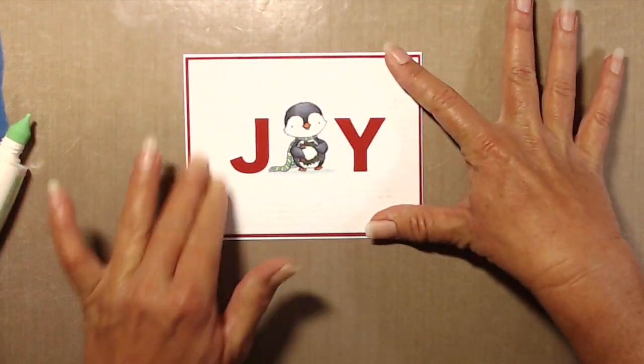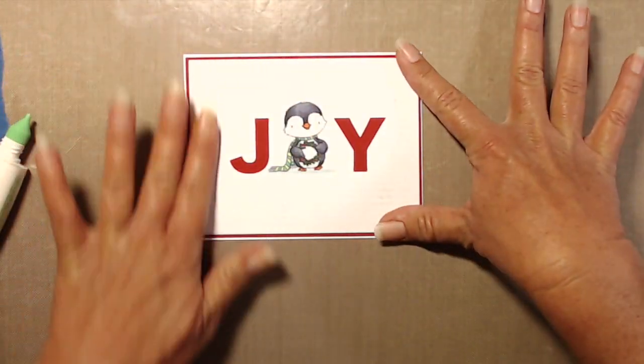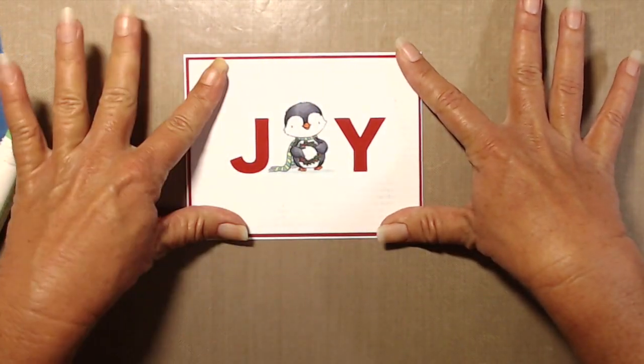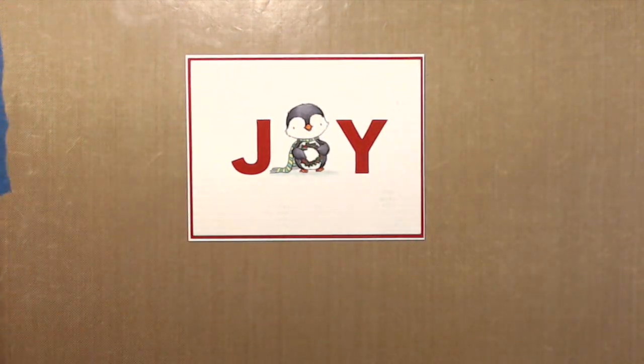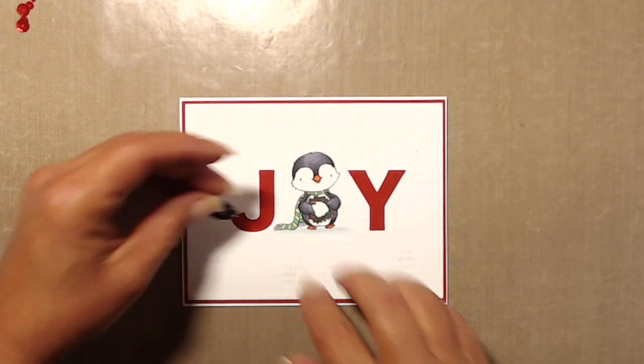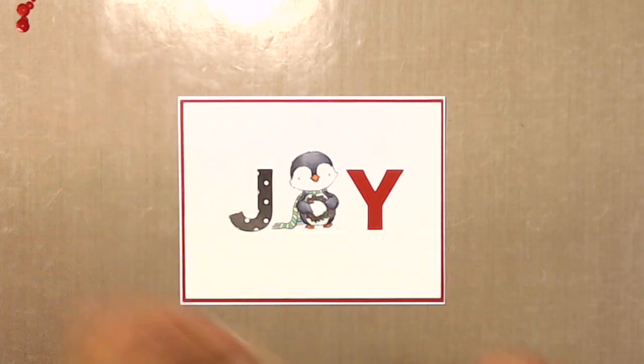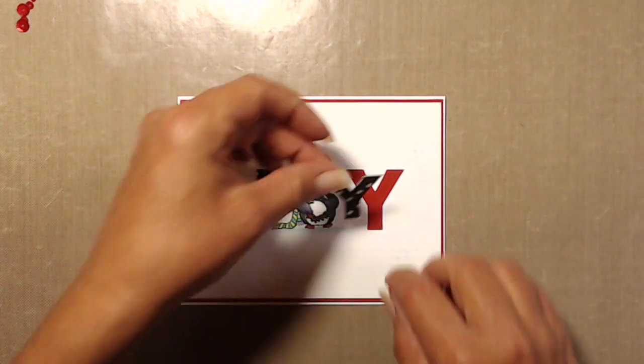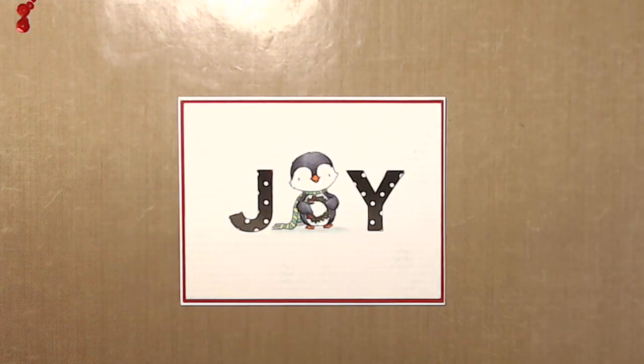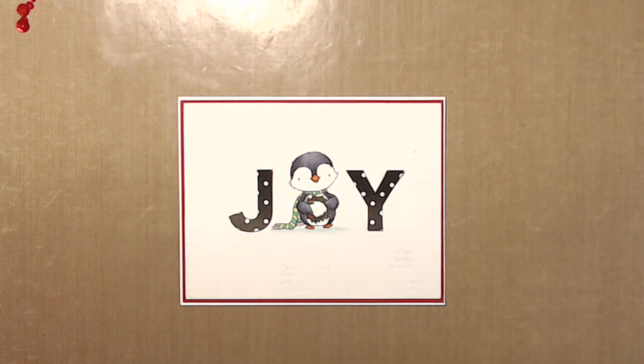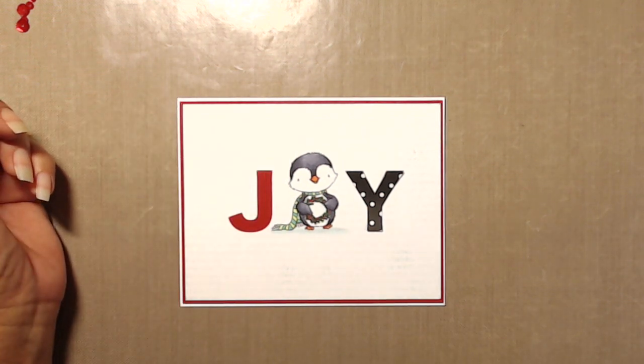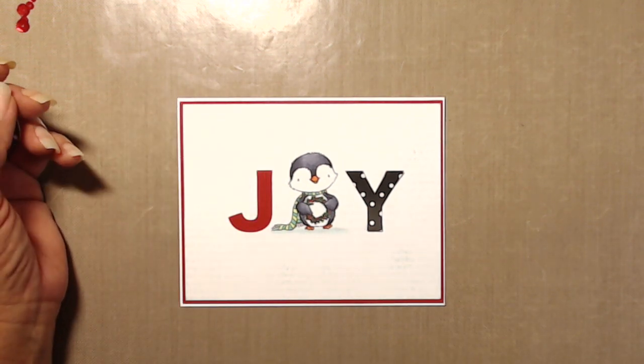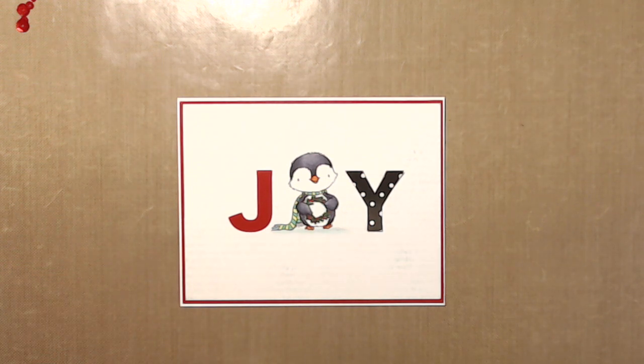And once I put it down and I see the red border and I see the red letters, I think I do really like that, but I really like the polka dot. So here I am deciding: polka dot or red? Polka dot or red? Polka dot or red?